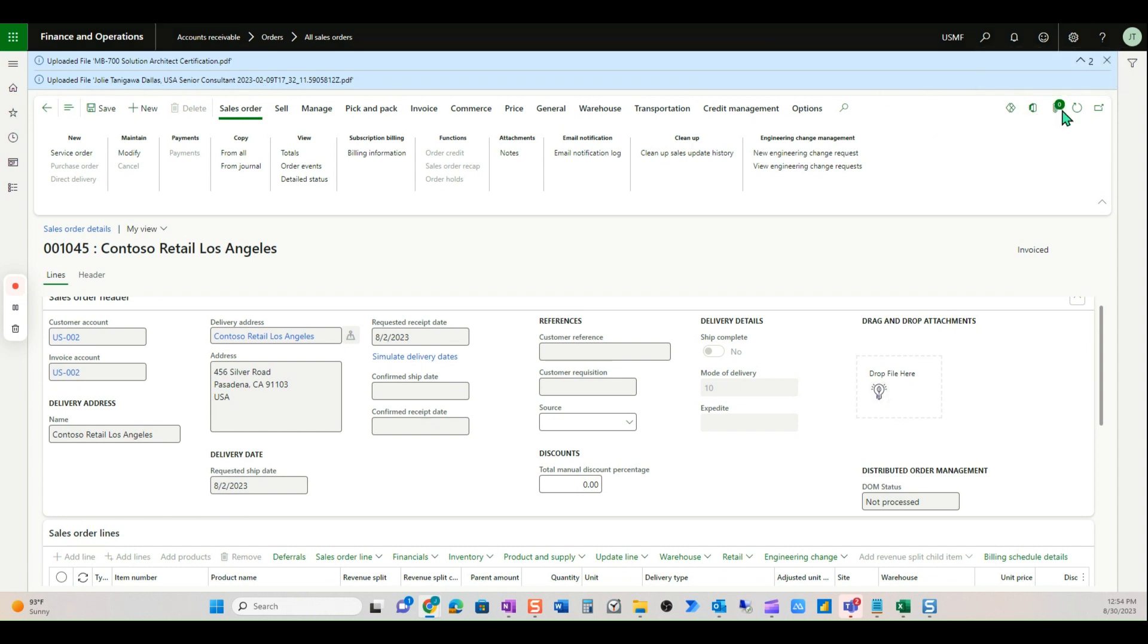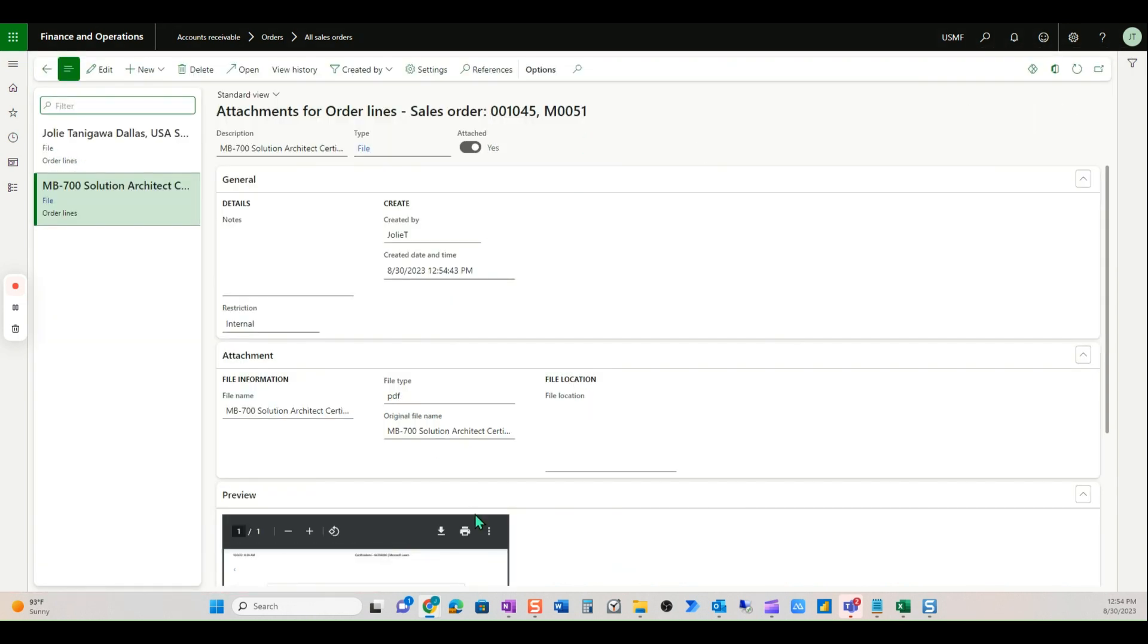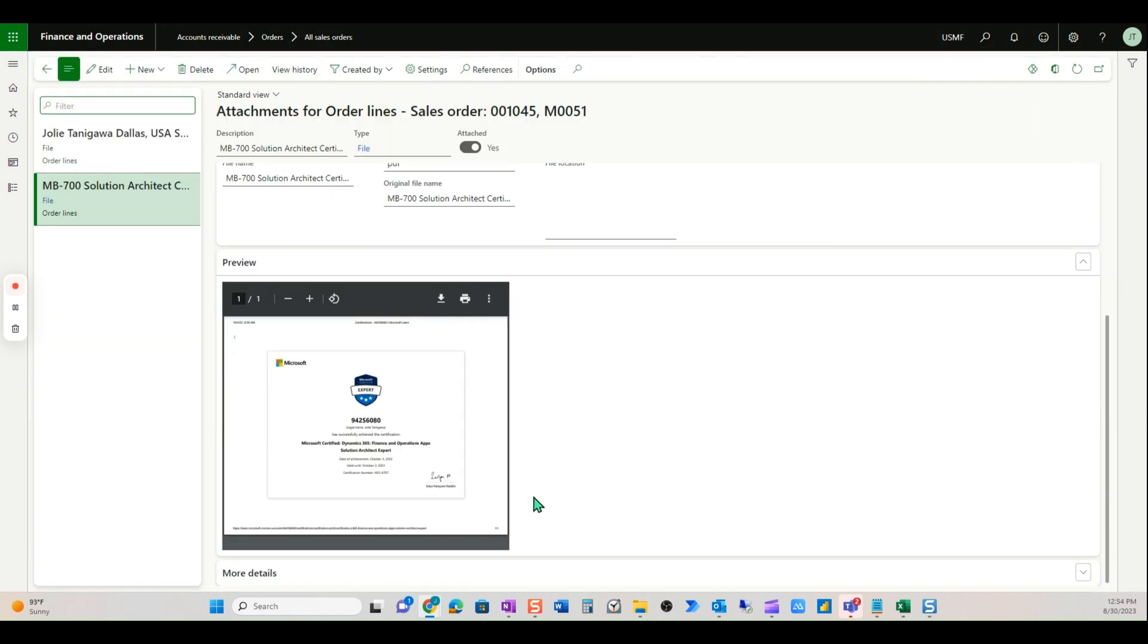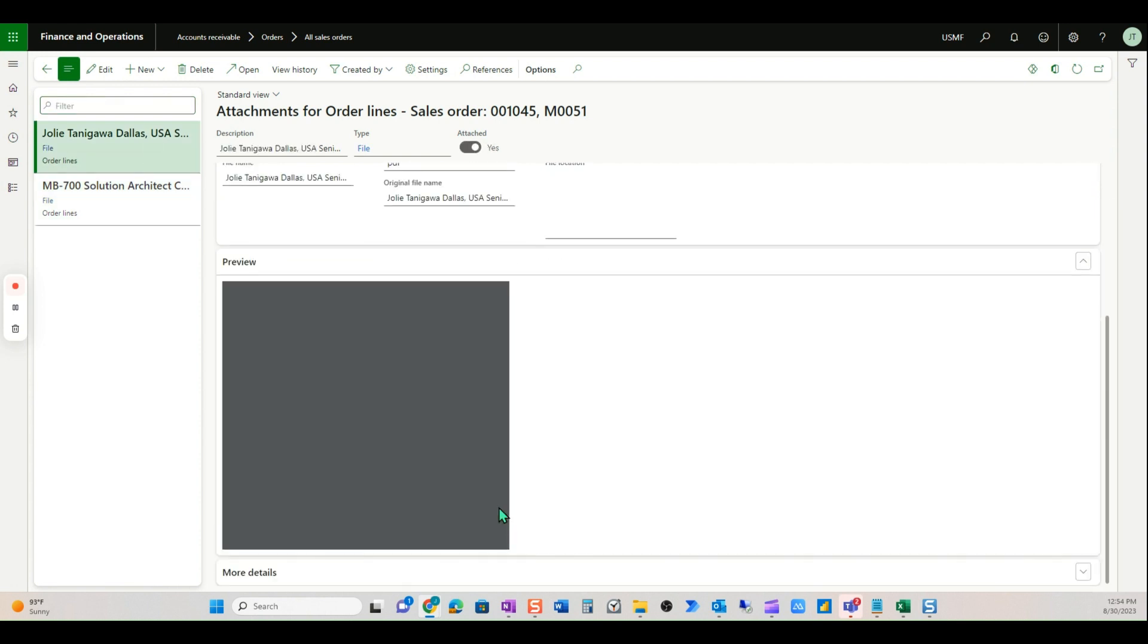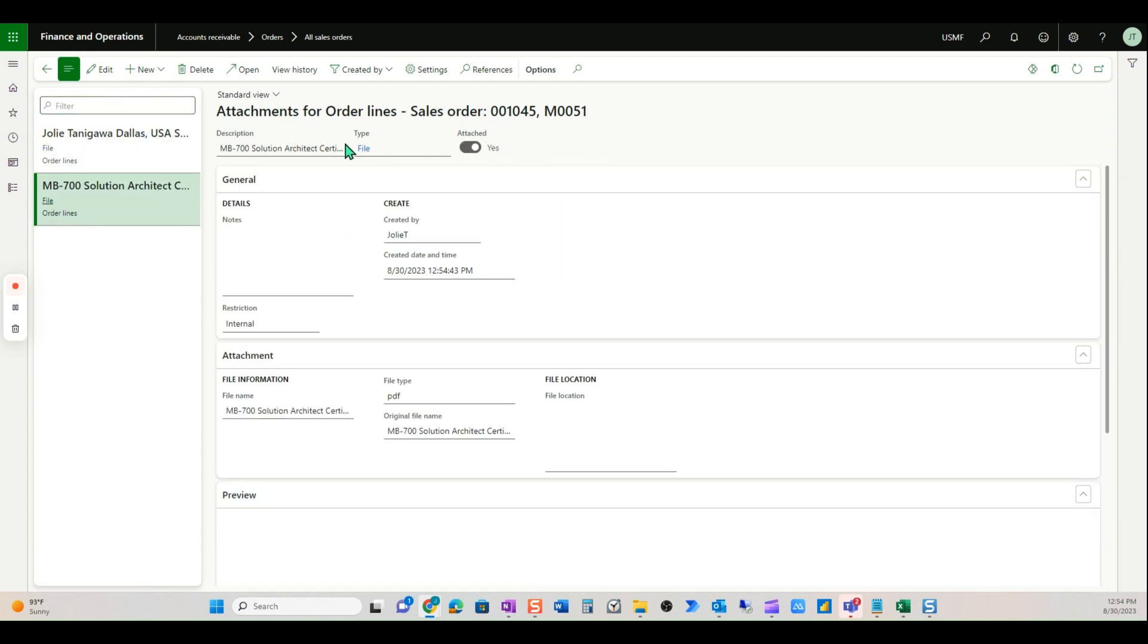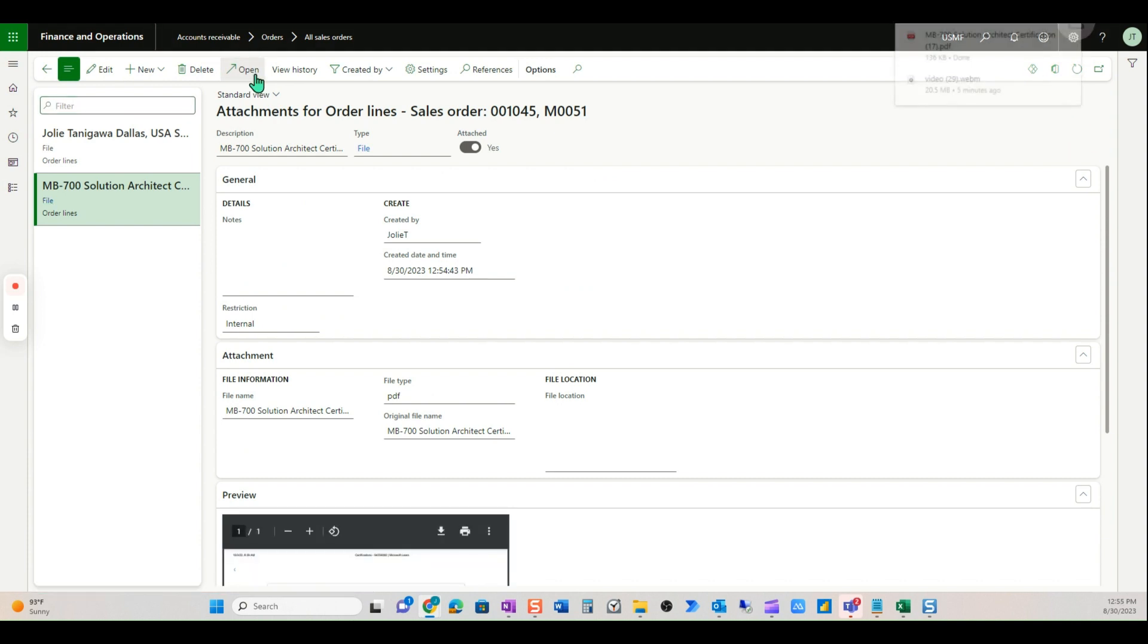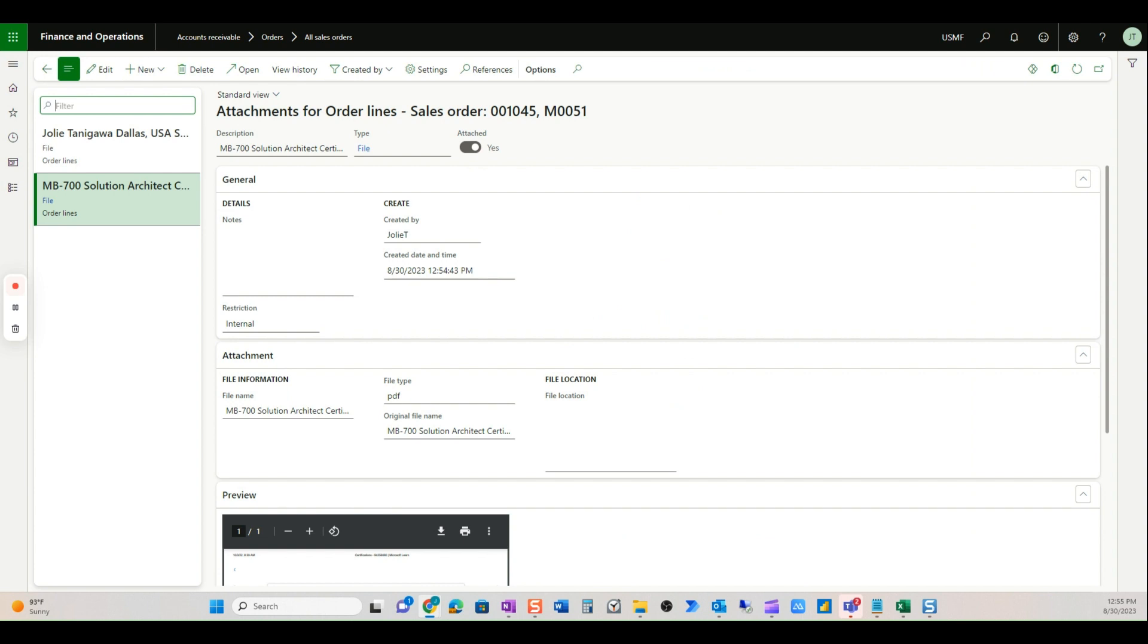Now I can come here into my attachments and quickly see a preview of them. They were two of my certifications, and I can simply select and open them just like I would do with attachments that I add one at a time.